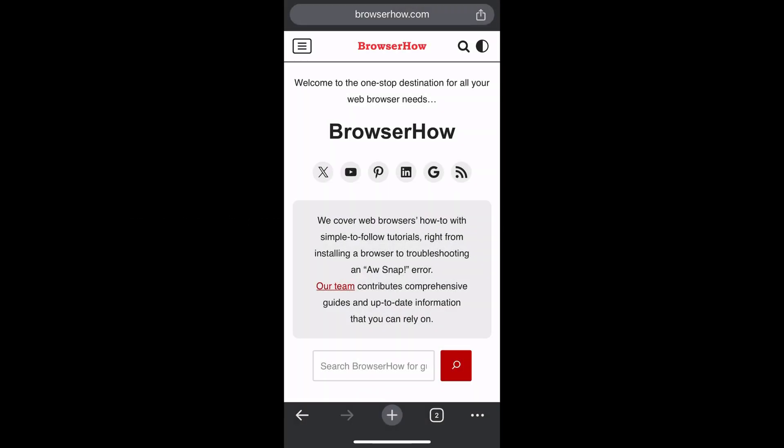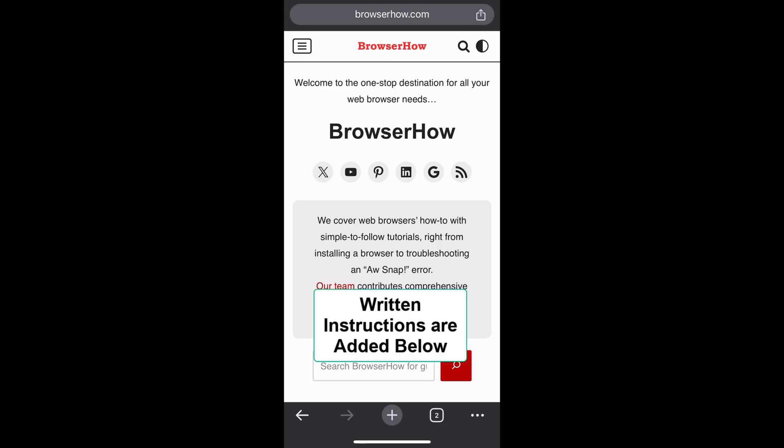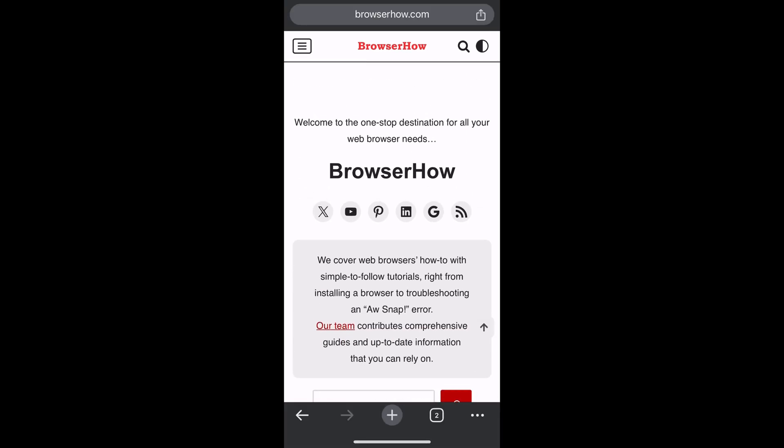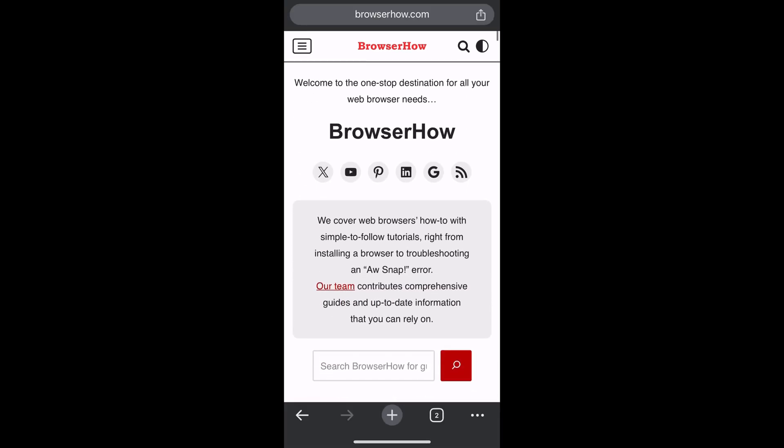Hi there, welcome to Browser How. In this tutorial I'm going to show you how to add, edit, and manage the bookmarks in Chrome app on iPhone. So say suppose this is the webpage that I want to bookmark.